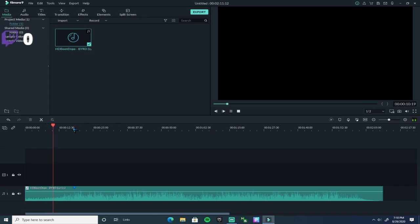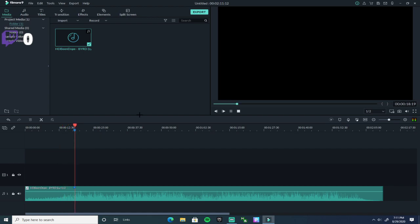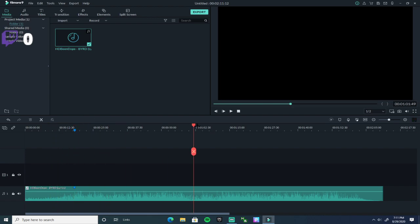It's right here. Boom — right there where that little mark is at, so you won't forget where the beat is.